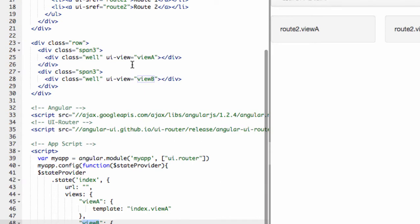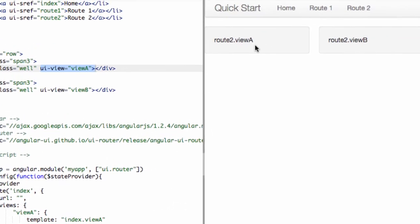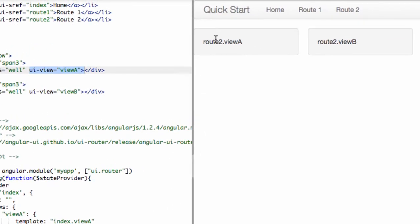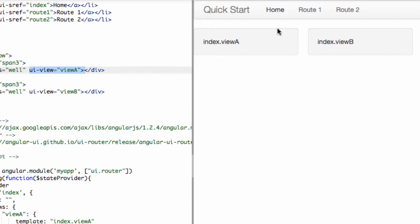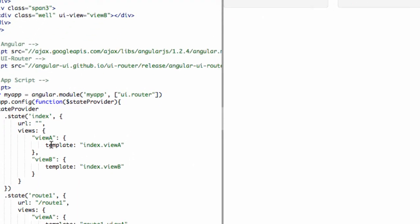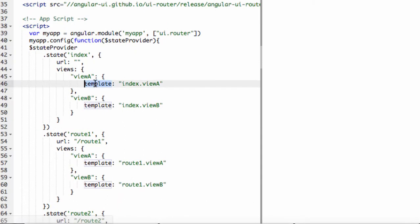That's what's going to go inside of here. And that's what's going to show up inside of here. So these are View A and View B. Let's go to the Index, for example.